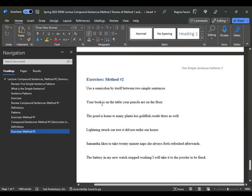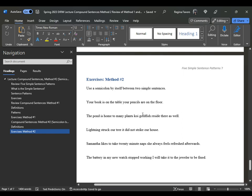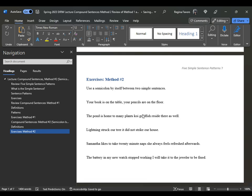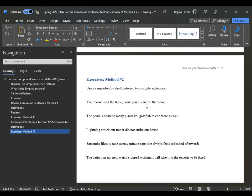For instance, "your book is on the table" — does that sound like a complete sentence? And then "your pencils are on the floor" — does that sound like a complete sentence? If we added a comma in between, that would make it a comma splice. We could not add a comma alone — we would have to add one of the fanboys. But our goal is to add simply a semicolon.